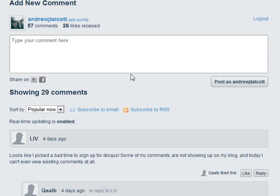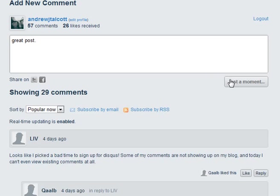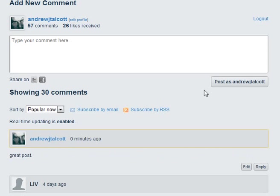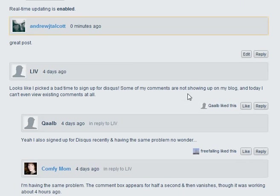Basically, you write whatever you want. Great post - that's not very thrilling, but you get the idea. Post it, boom, and it's there.